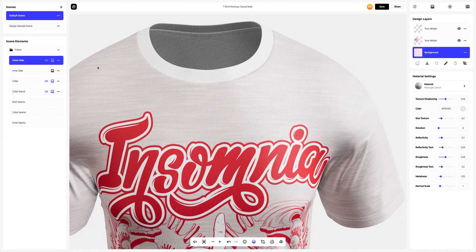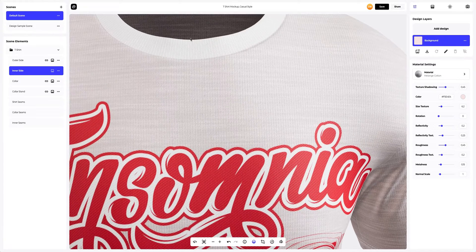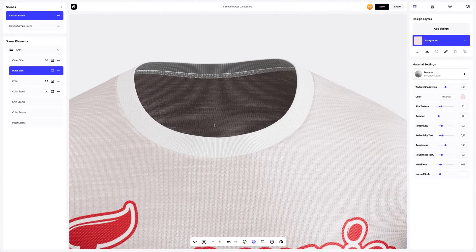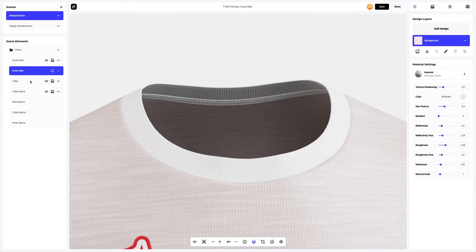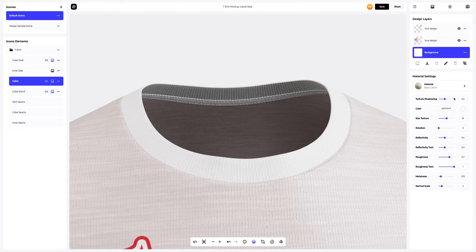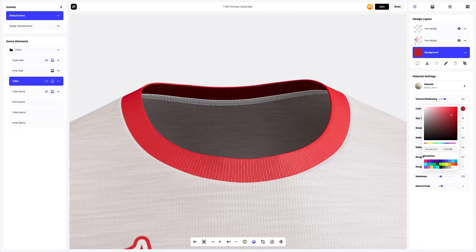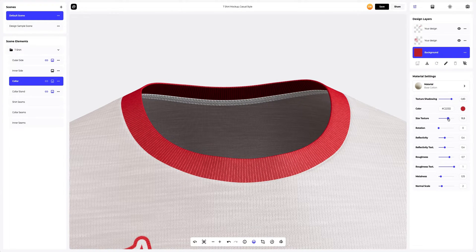Let's set up other parts of our t-shirt. Now let's copy the material from the outer side and apply it to the inner side. In the Material settings, let's make the fabric a little lighter and increase the size of the texture — our t-shirt will look better. Now let's move on to the collar element and add some color to the fabric that will go with our design. Selecting the Background tab on the Design Layers panel, changing the color to red. Next, we will emphasize the depth of the texture and will slightly increase the texture size.